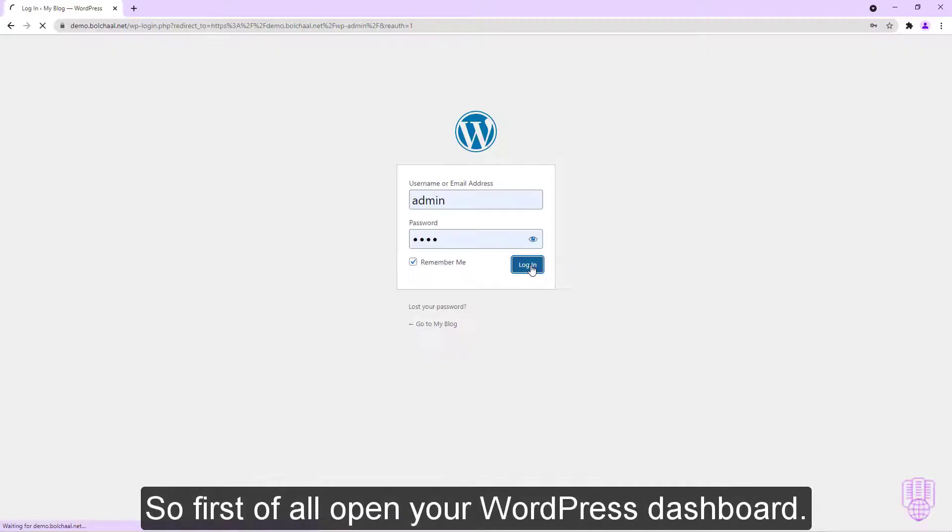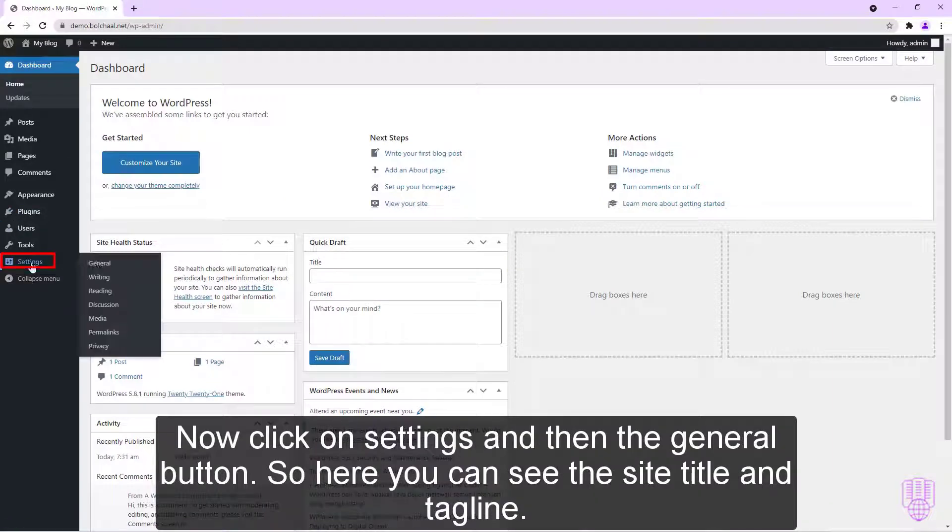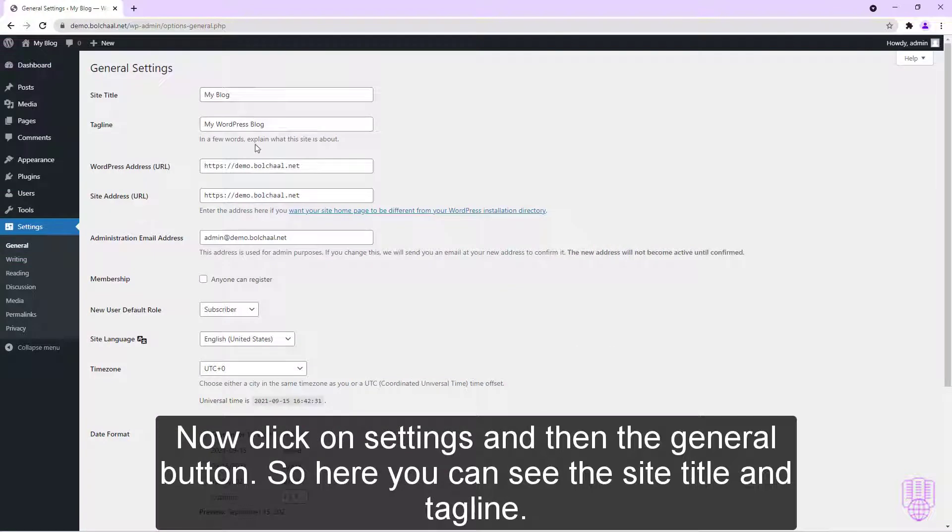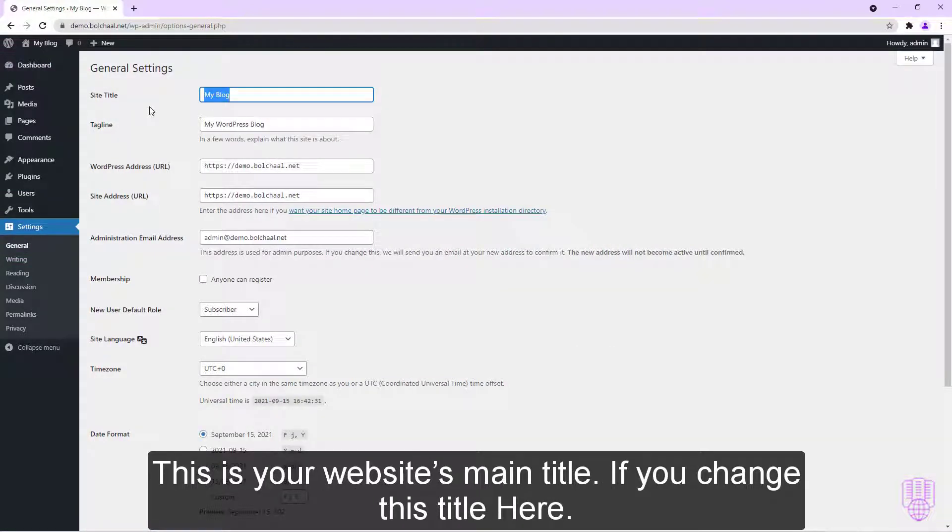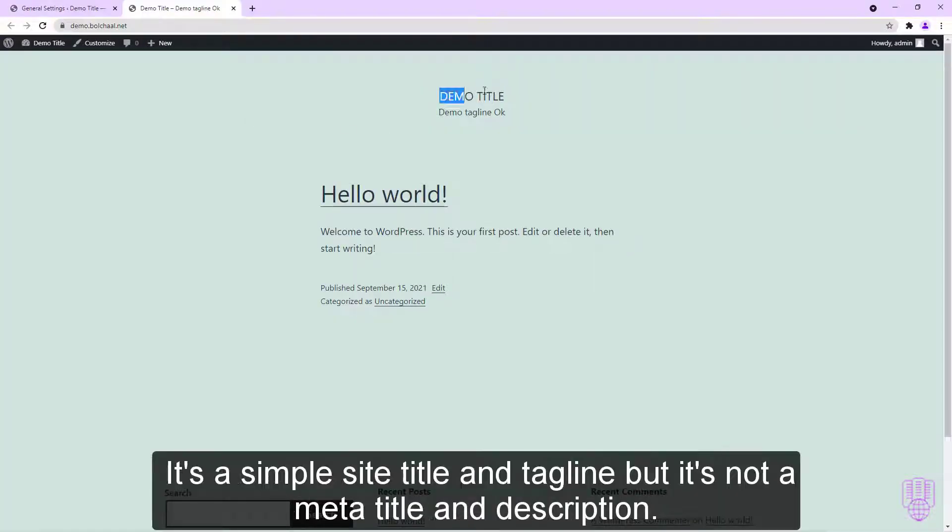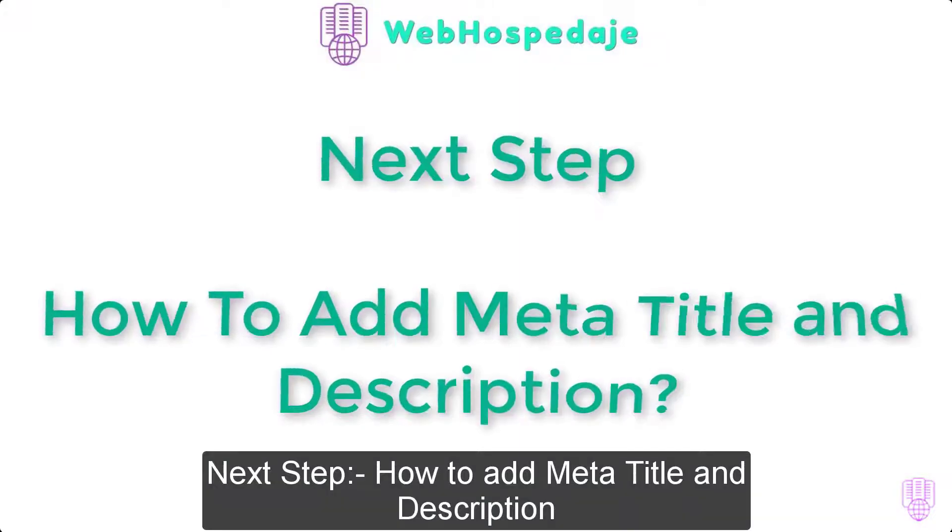So first of all, open your WordPress dashboard. Now click on Settings and then the General button. So here you can see the site title and tagline. This is your website's main title. If you change this title here, it will also be changed. It's a simple site title and tagline, but it's not a meta title and description.